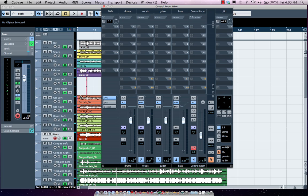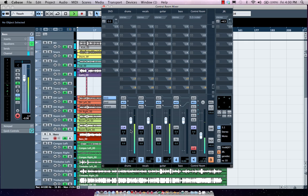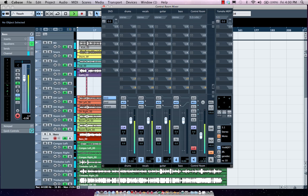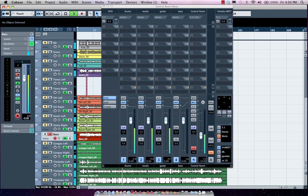Now as I come over here to my listen bus, instead of soloing just a track, we'll come here and we'll set it to our correct speaker. Solo the track, I just hear the bass.